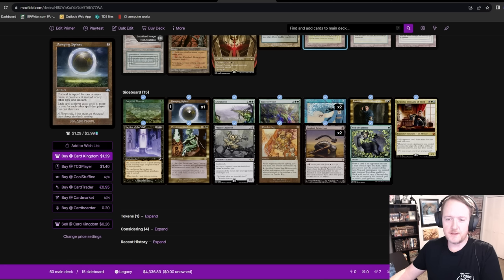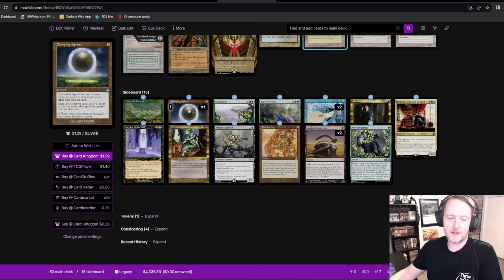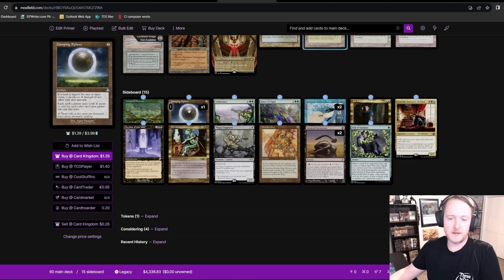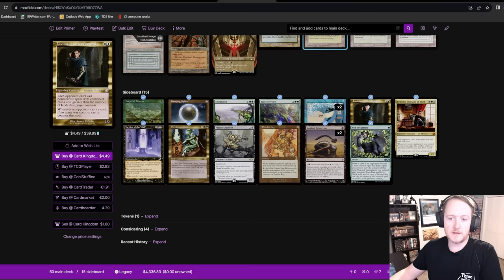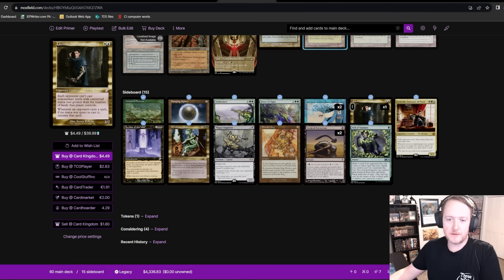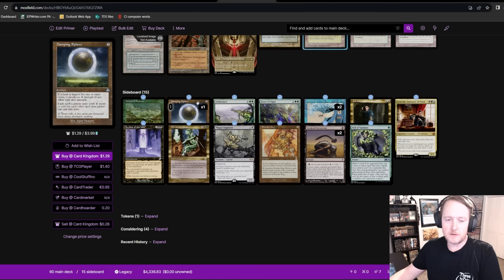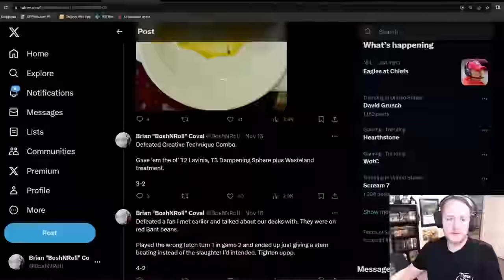And then game three, I also damping sphered them. Damping sphere is such a cool card. In my SCG Pittsburgh list, this was two Lavinias. And then after that event, I switched it to a damping sphere plus a Lavinia. First of all, Lavinia is legendary. So if you draw both, it's bad. I also expected cloud post in this tournament. That's a popular deck in Europe in general. Damping sphere is great there. Damping sphere is really good versus storm as well. They have to actually remove this thing to win. Very cool piece of tech came up big here.